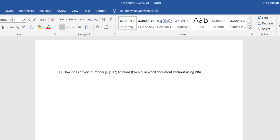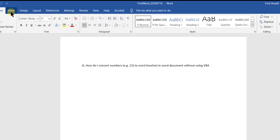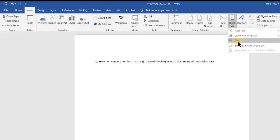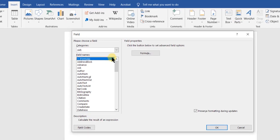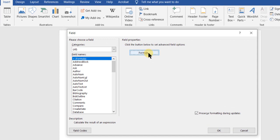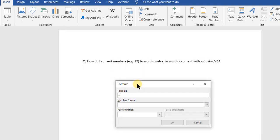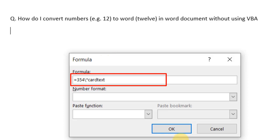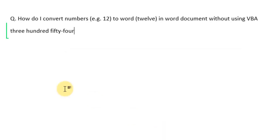Thanks to my friend Fast who helped with the solution. First, go to Insert, then Quick Parts, and select Field. In the field dialog, find the Formula option and select it. You'll get the formula dialogue box — type in the number you want to convert to words. For example, to convert 354 to words, type in 354, then a backslash, then the asterisk or star sign, then type CardText, and click OK.